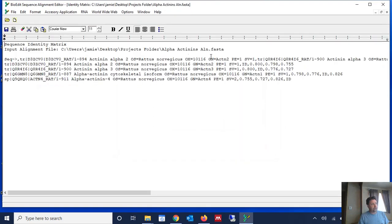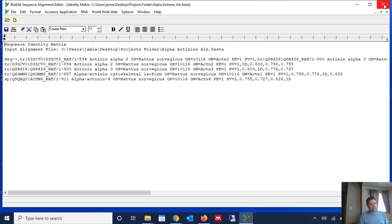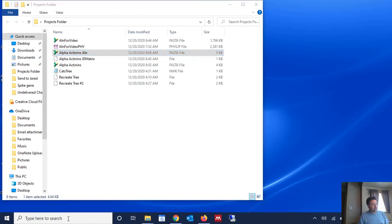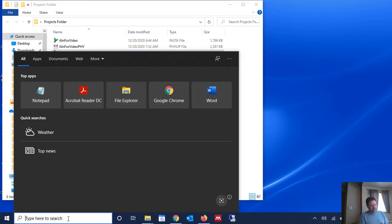Now this is going to open it up in BioEdit but it's not really that readable here in BioEdit. So we really want to open it in a program like Excel. So now that we have it saved, we can close BioEdit and then what we want to do is we want to open Excel.